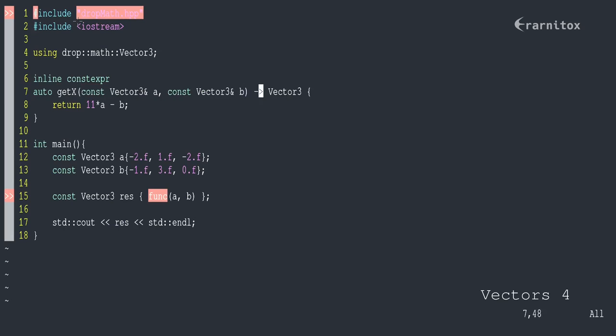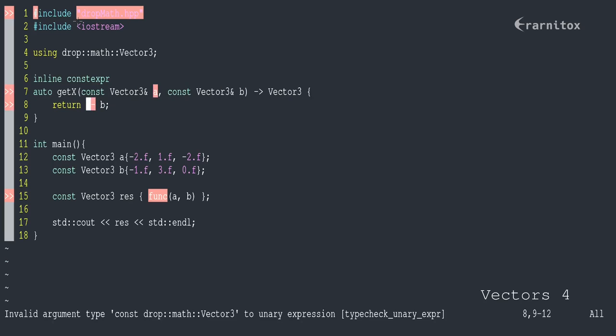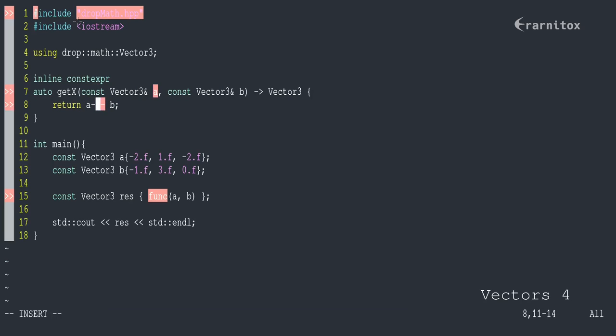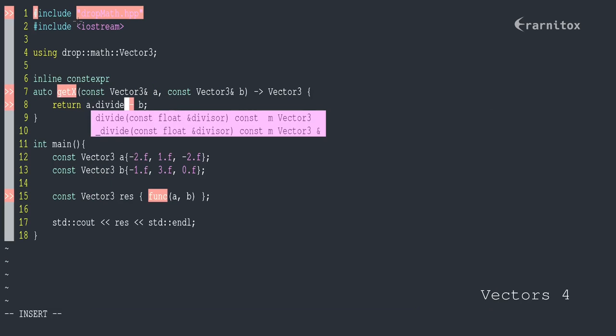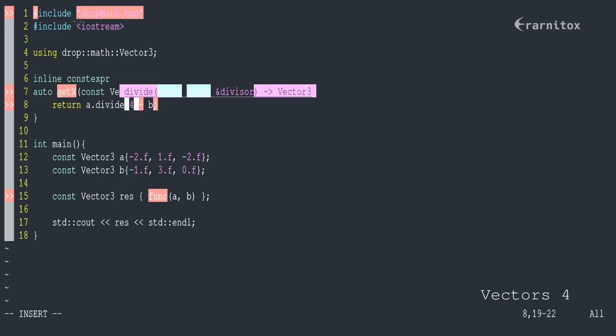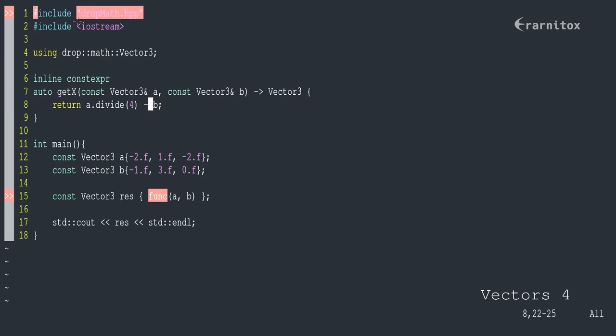This is also dependent on two vectors, but now we have the formula of a. Now we can do this, divide it by four, and minus b, just like that.